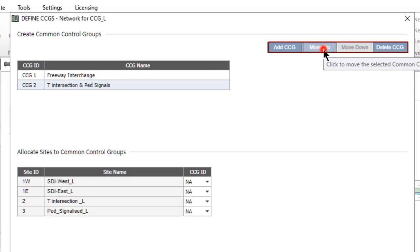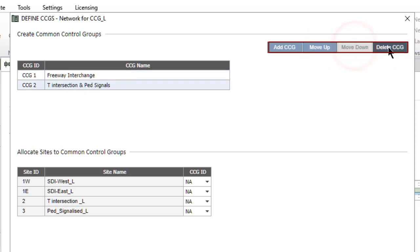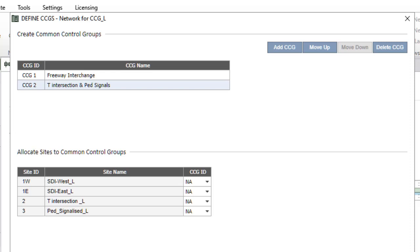You can use the Move Up, Move Down, and Delete CCG functions to organize the CCGs in the table. Next step in the Define CCG dialog is to allocate sites to these CCGs.